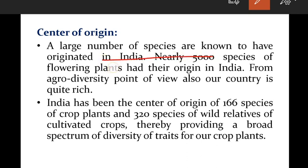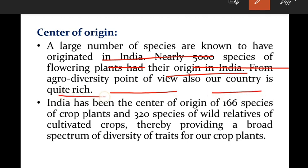Coming to the next feature — center of origin. A large number of species are known to have originated in India. They first originated here and were later distributed to other places and various countries. Nearly 5,000 species of flowering plants had their origin in India before being distributed elsewhere.